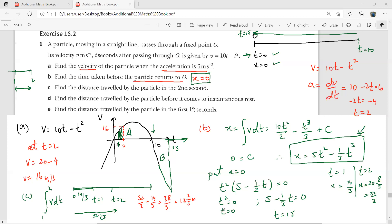Part D: find the distance traveled before the particle comes to instantaneous rest. There are two ways: either integrate v dt from 0 to 10, or simply substitute t = 10 into the displacement expression — both give the same result.